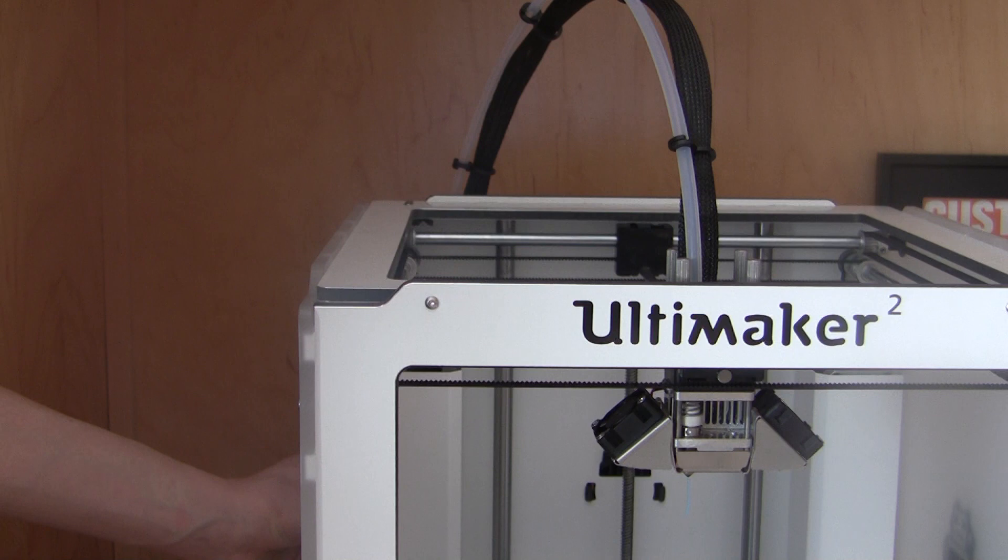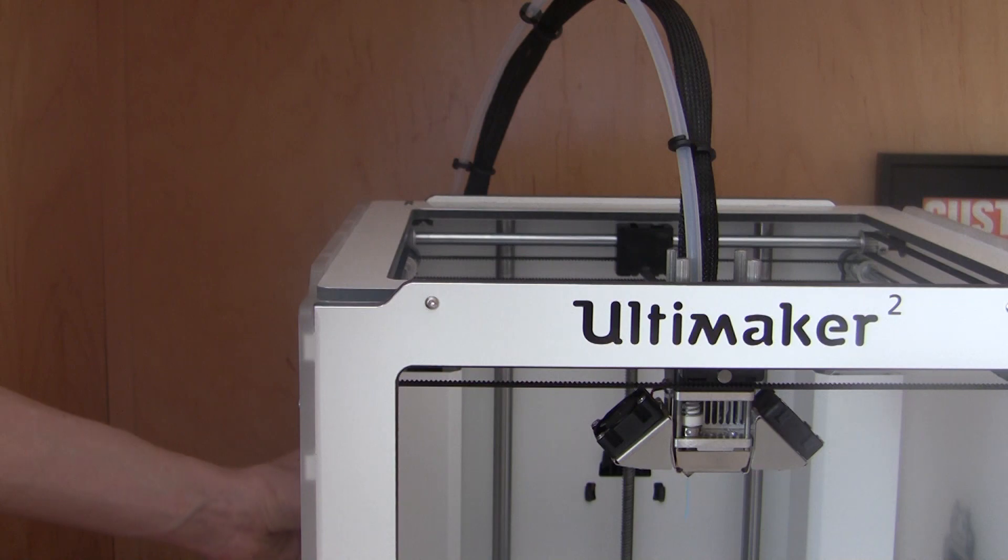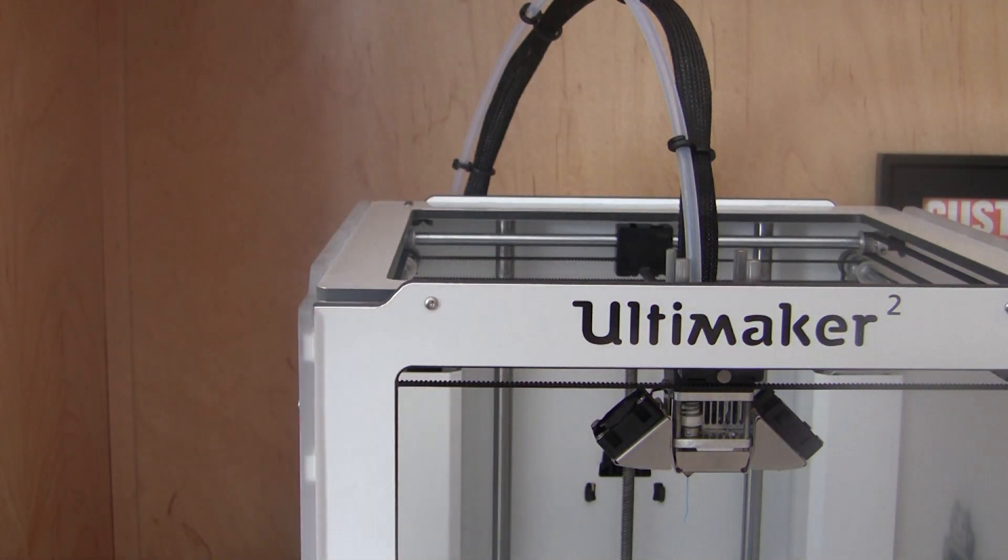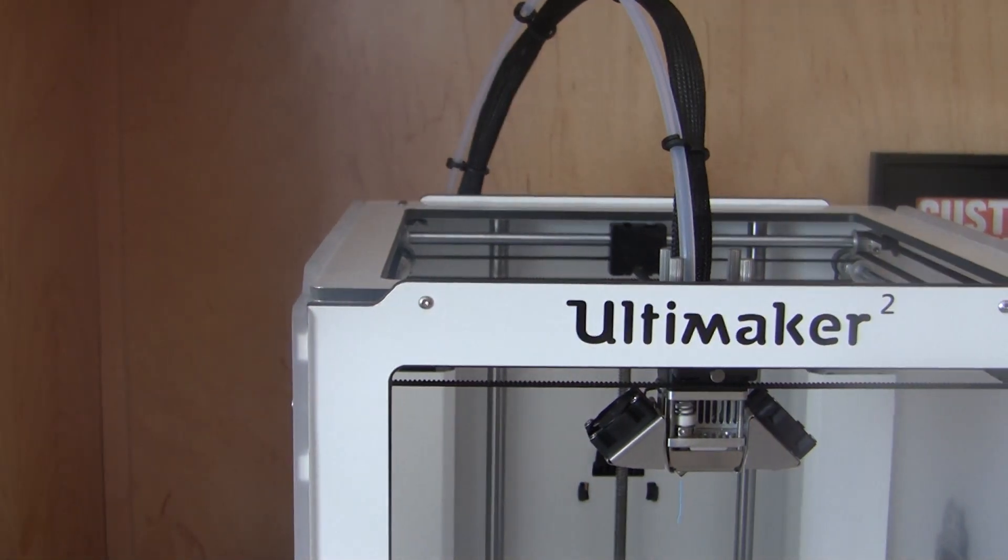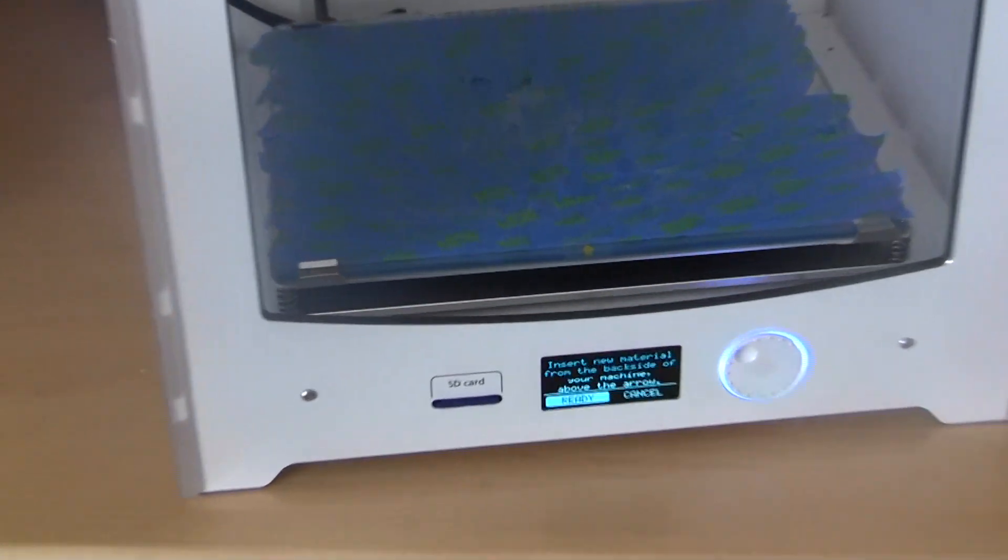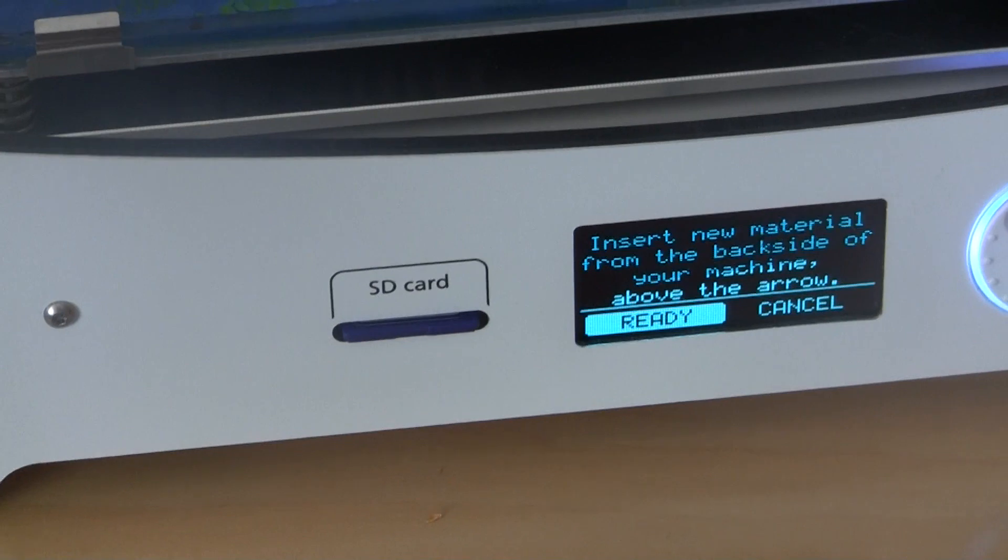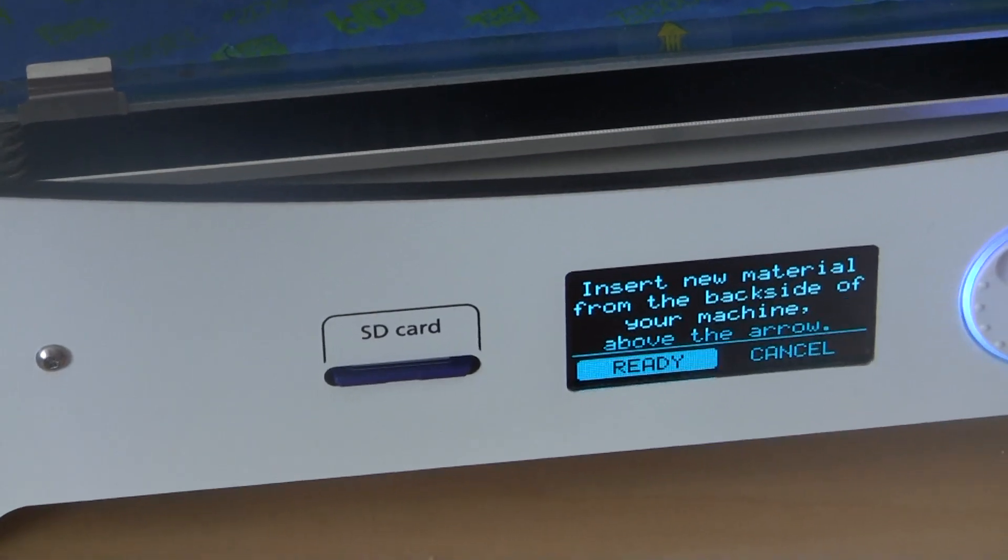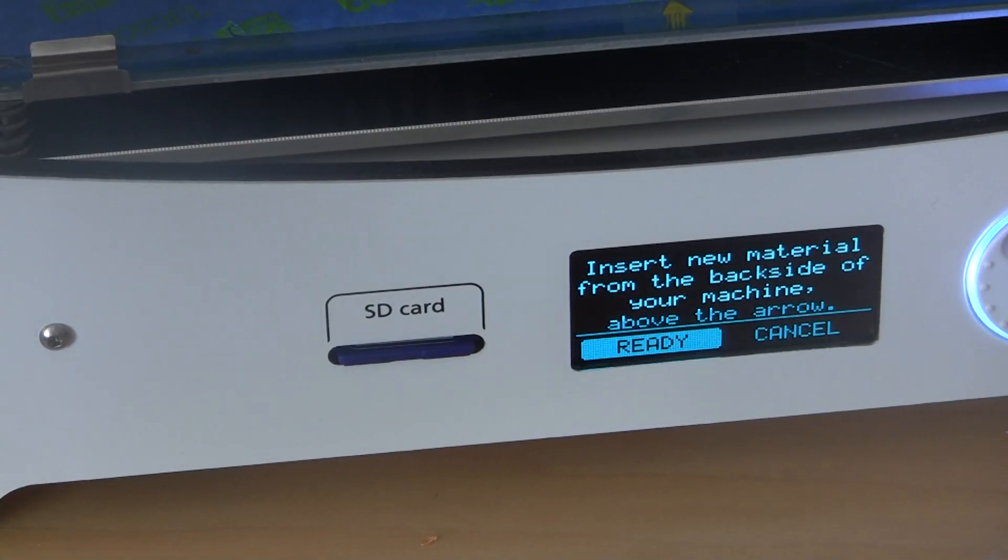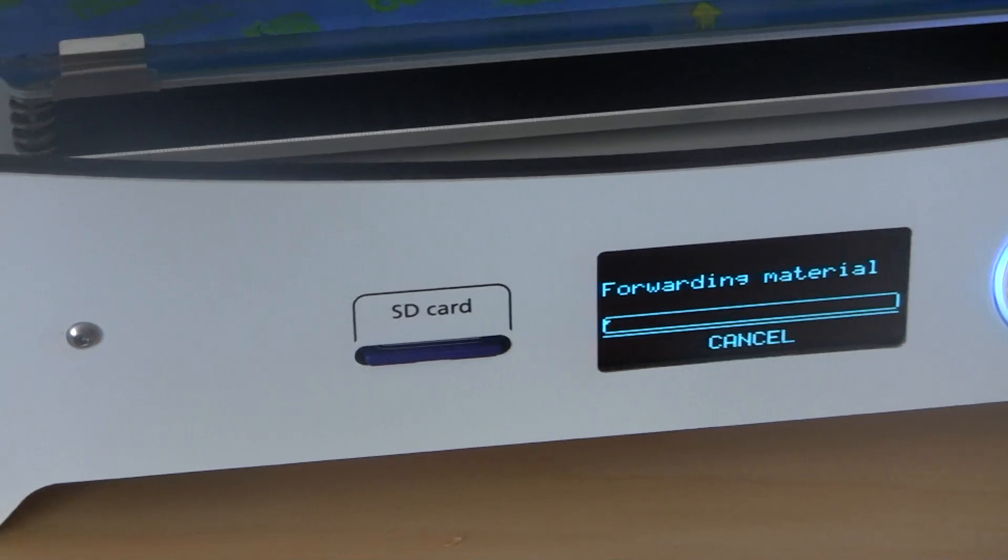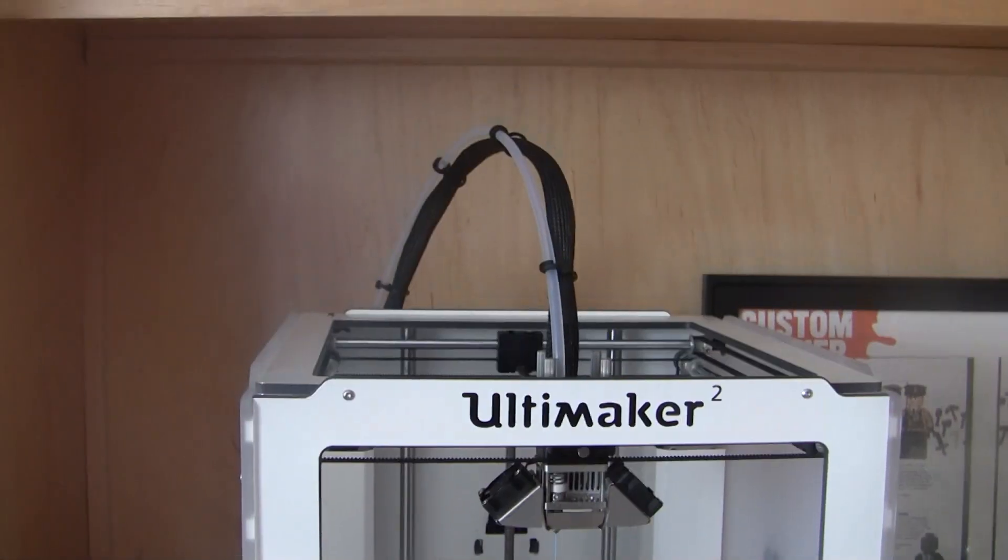Hold it until it grabs it, until you can kind of feel it pulling it in. I think I got it there, yep. All right, so once you get that, all you got to do, it says insert new material from the back side of your machine above the arrow, you click ready, and it'll suck the material back.